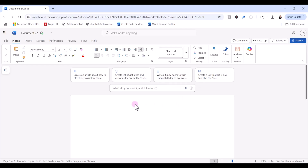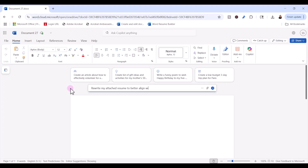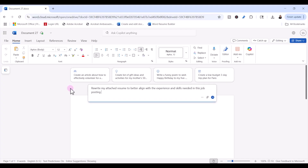What we want to do is rewrite an attached resume to better align with the experience and skills needed for a particular job posting we want to apply for. I'm going to go ahead and type my prompt. I've asked Copilot to rewrite my attached resume to better align with the experience and skills needed in this job posting description that I plan to apply for.